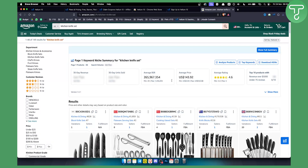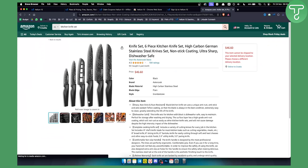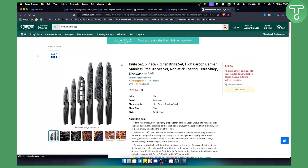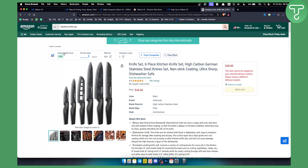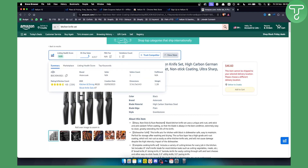As you can see, you get the average price, average BSR, and average rating. You can also click on a particular product and get product analytics right here — the listing health score, the 30-day sales, the FBA fee, and variation count as well. You can also click 'View More' to see the ASIN, brand and seller counts, and a lot more details.